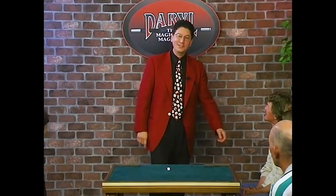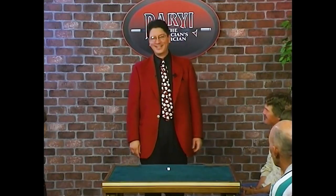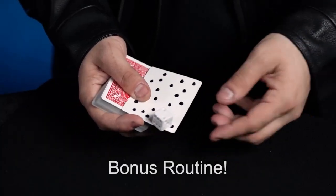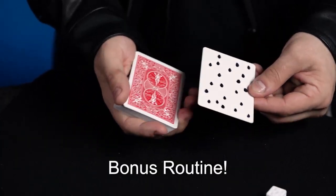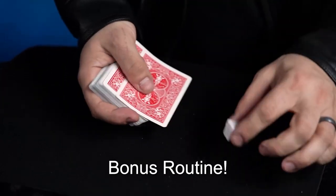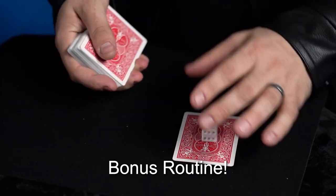Dicey Dots includes the original routine taught by Master Magician Daryl himself as well as a couple extra bonus effects.